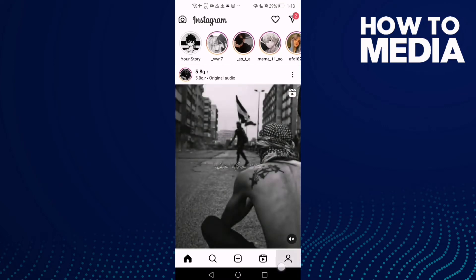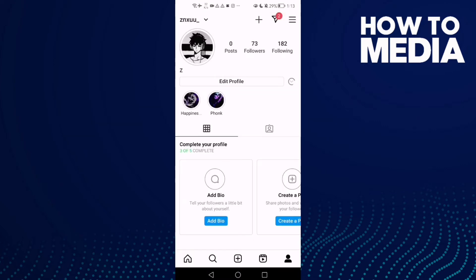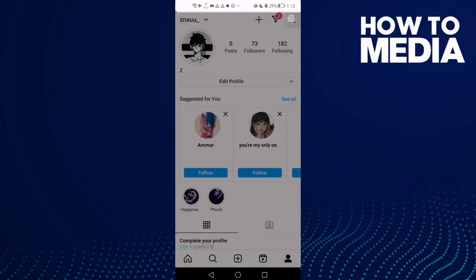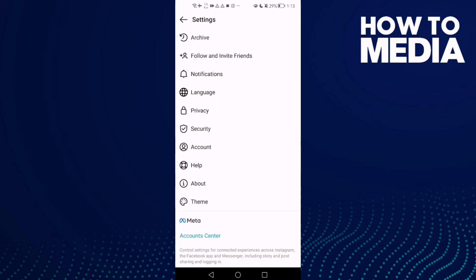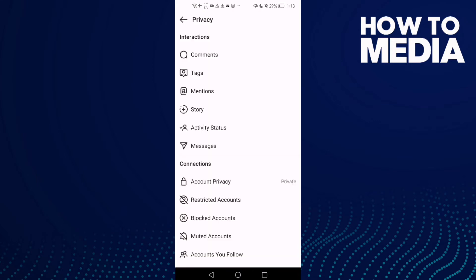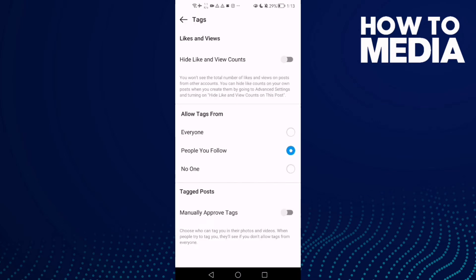Here you will find your profile — click on it, then click the settings. Now click Privacy, and here you will see Posts — click on it. As you can see, you can manage likes and view settings.